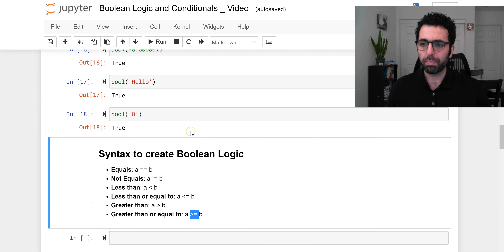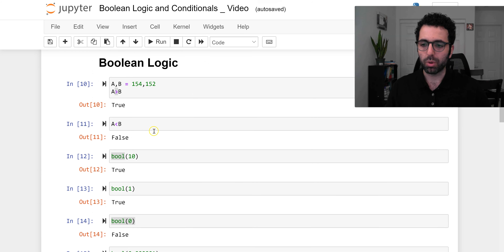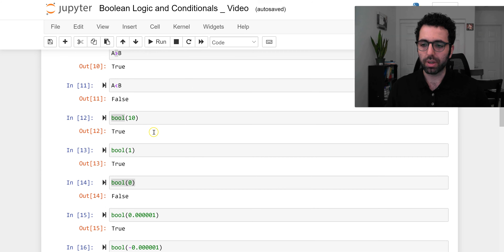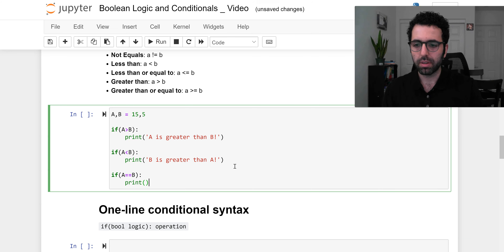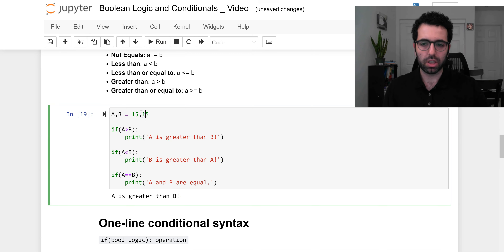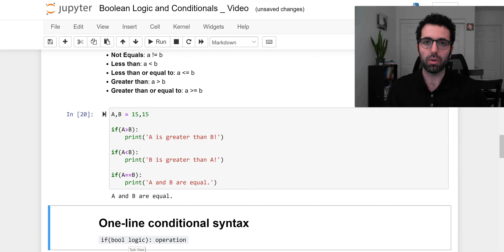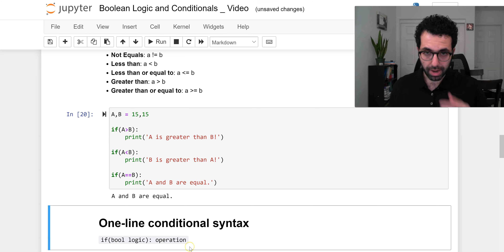Let's bring our code from before and make it a little better using these new operators. We had `a = 15` and `b = 5`. Let's improve it by adding another conditional: `if a == b` — pay attention, two equal signs — then `print('a and b are equal')`. Once I run this, `a` is indeed greater than `b`. But if I set both to 15, it says `a and b are equal`. With more ways to create boolean logic, we can create more comprehensive solutions.